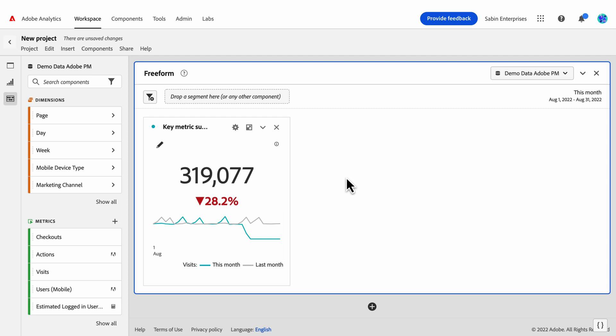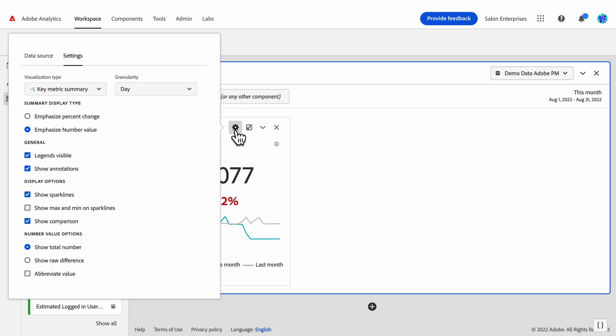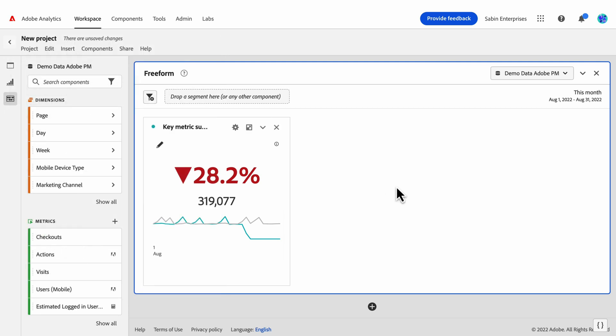So here, instead of emphasizing the summary change, we're emphasizing the number value. Hiding or showing the legend cleans up our data visually, and gives users some flexibility in terms of how large the visualization is, and how much context they're giving new users when they're sharing the visualization.